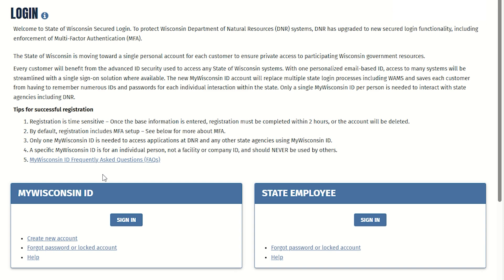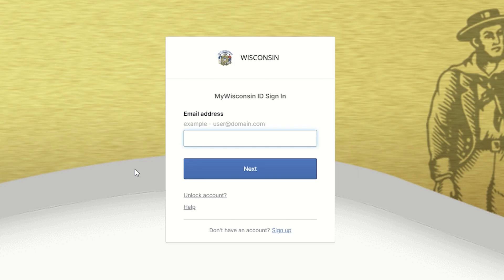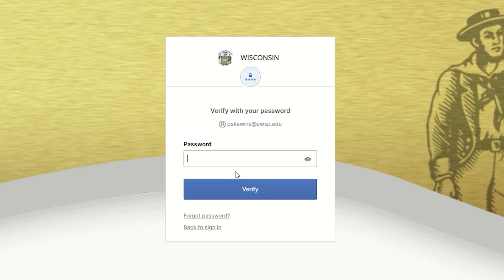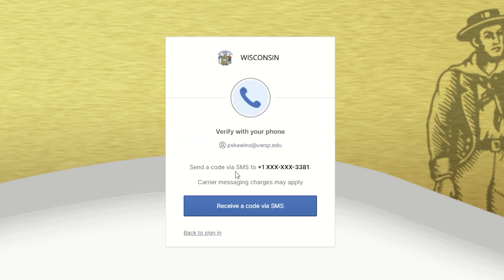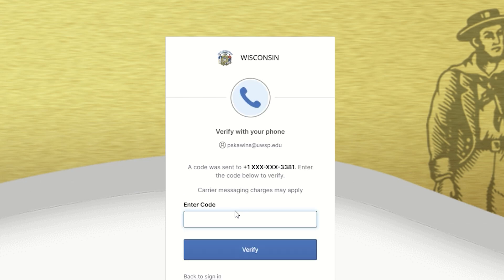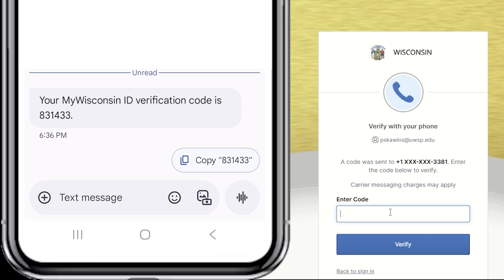Scroll down to the My Wisconsin ID box and click Sign In. You'll need to enter your email address and then your password. Then click the button to send a code to your phone and enter that code and click Verify.